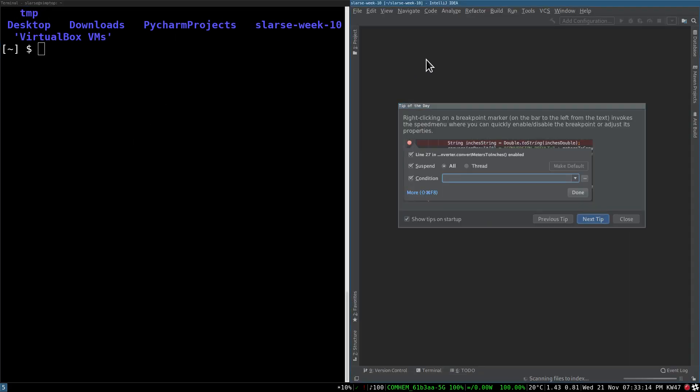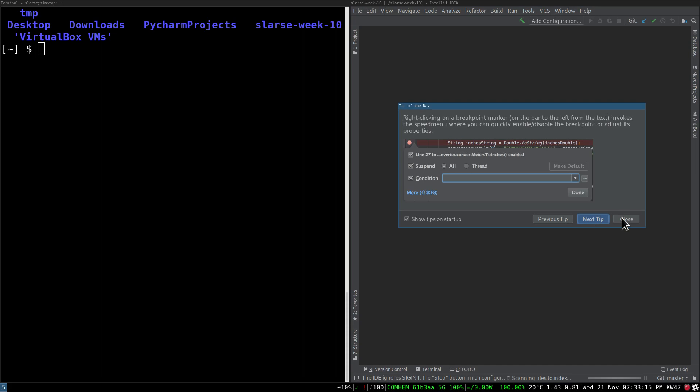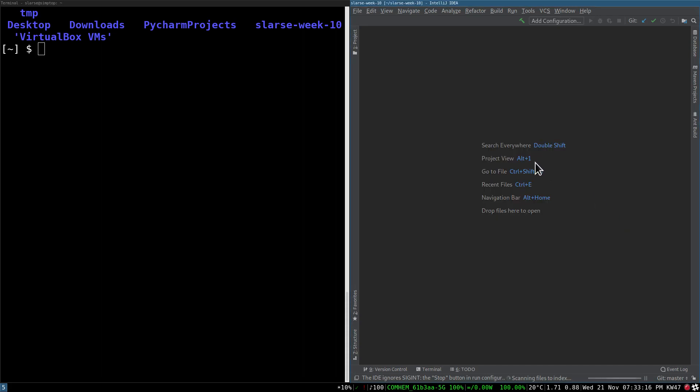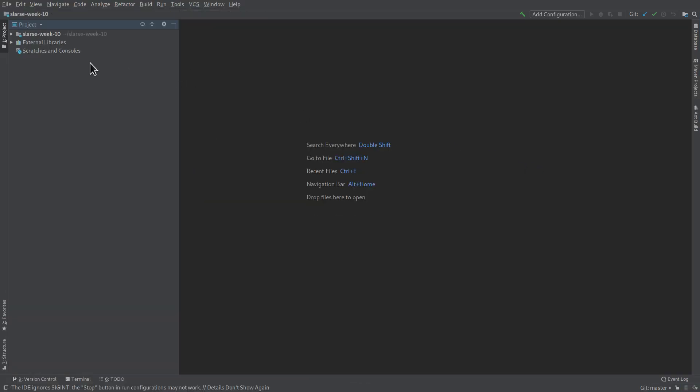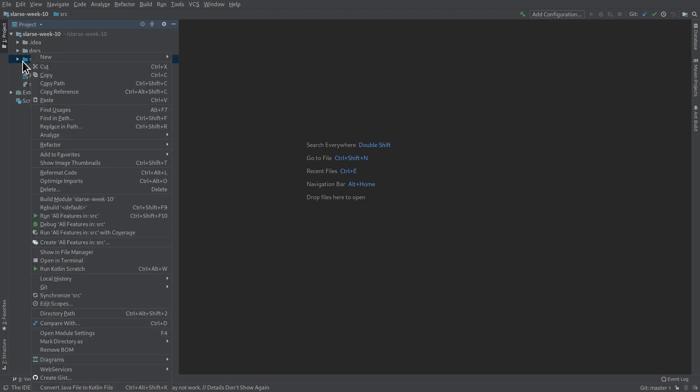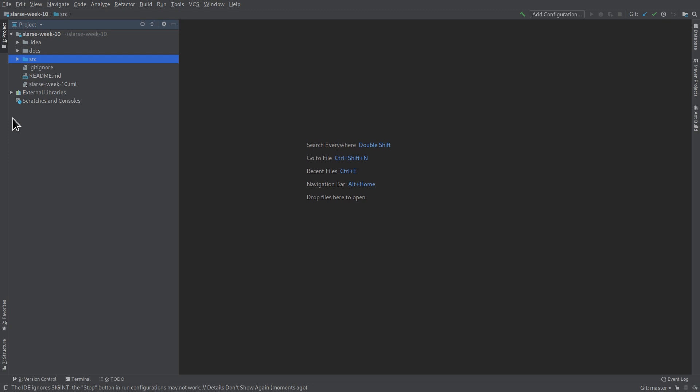Alright, so now the project is open correctly, so if we look here we can see that the source directory is blue, this means that it's marked as a source directory, which is good. So now we want to open the source directory, and open the list processor test file.